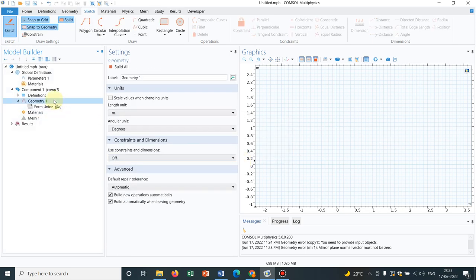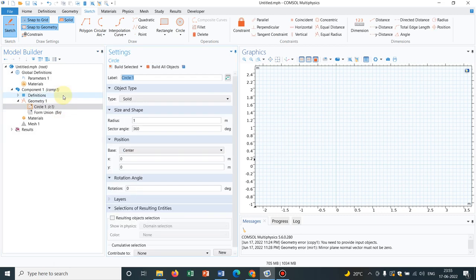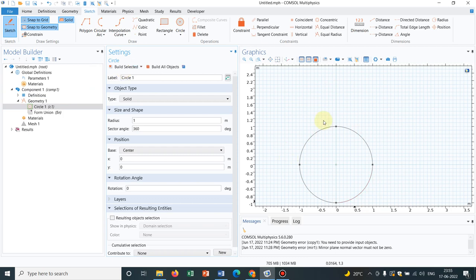Let me just delete all the things and start from the beginning so that you can understand how to use mirror. So right-click on geometry and click on circle. I click on build selected, so I get a particular circle of say radius 1 meter.